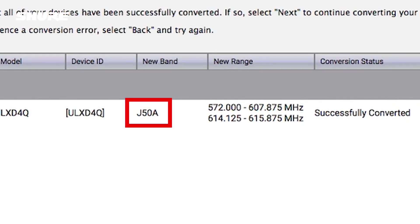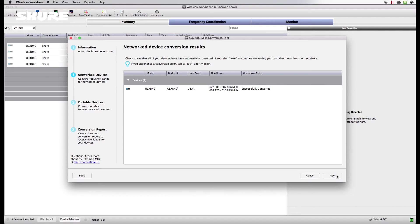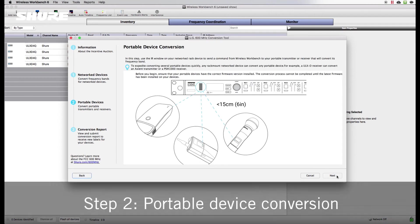If an A appears after the tuning band, your device has been converted. When you have finished converting your networked devices, the next step is to convert your portable transmitters or receivers.